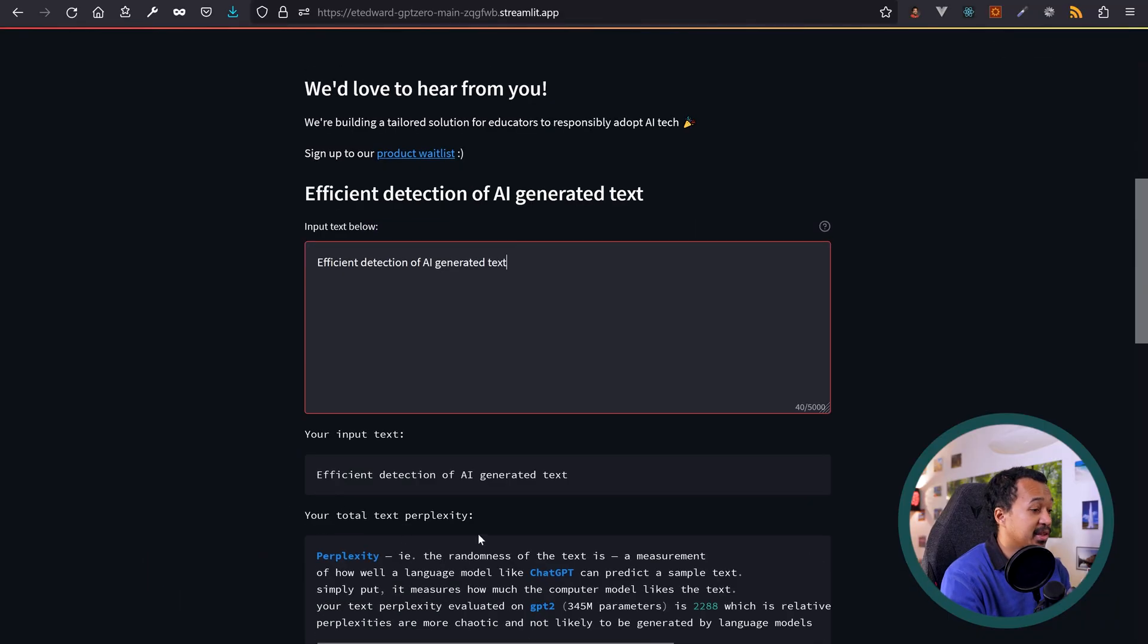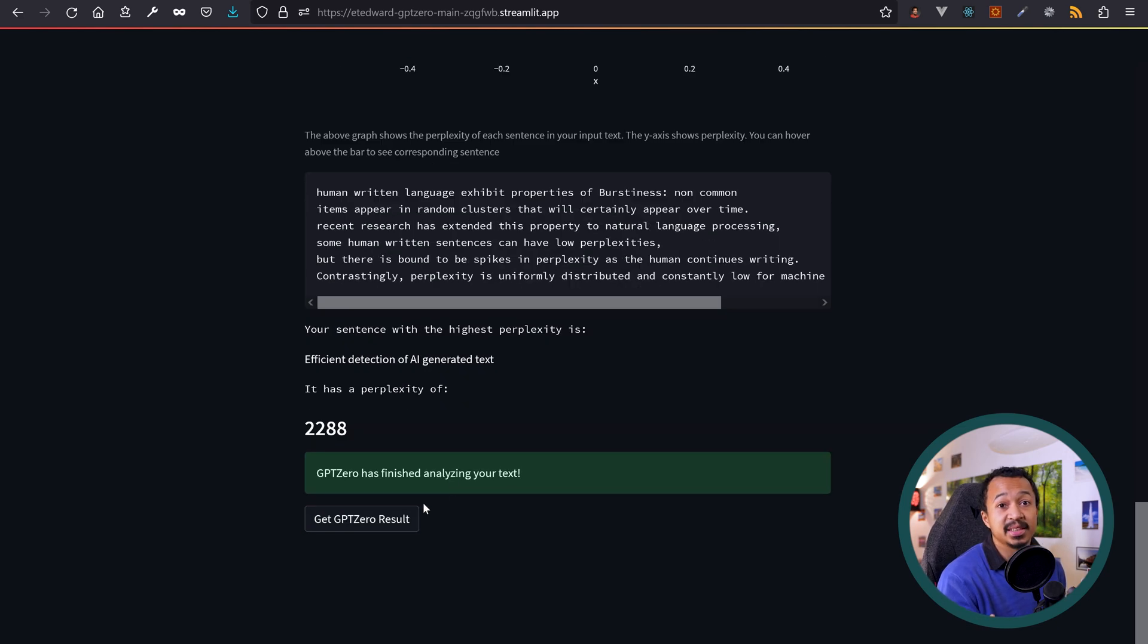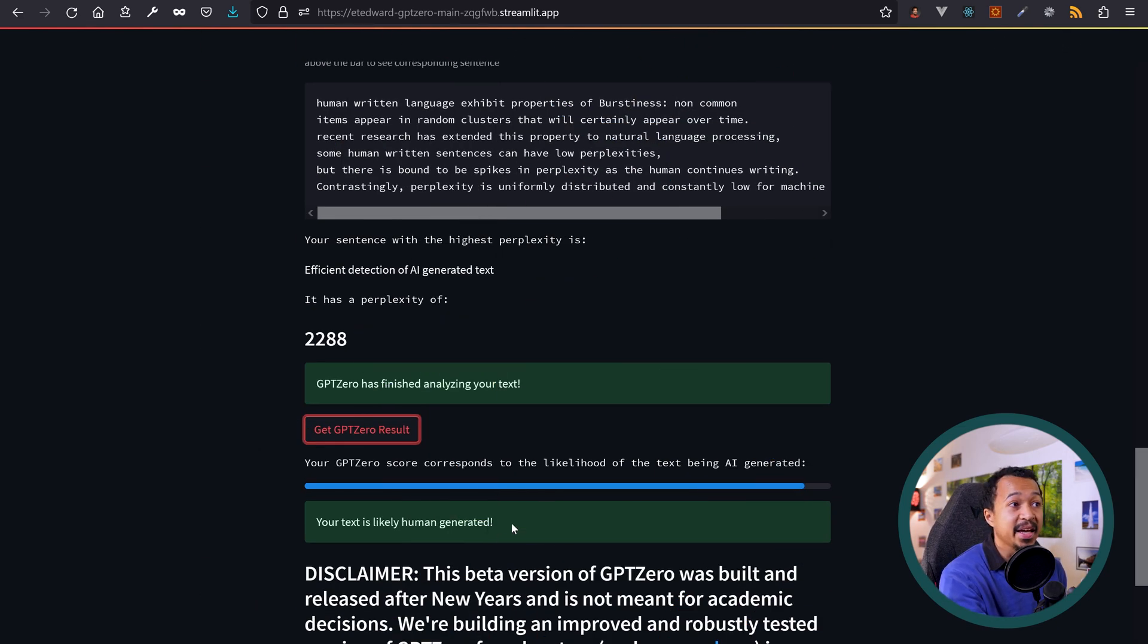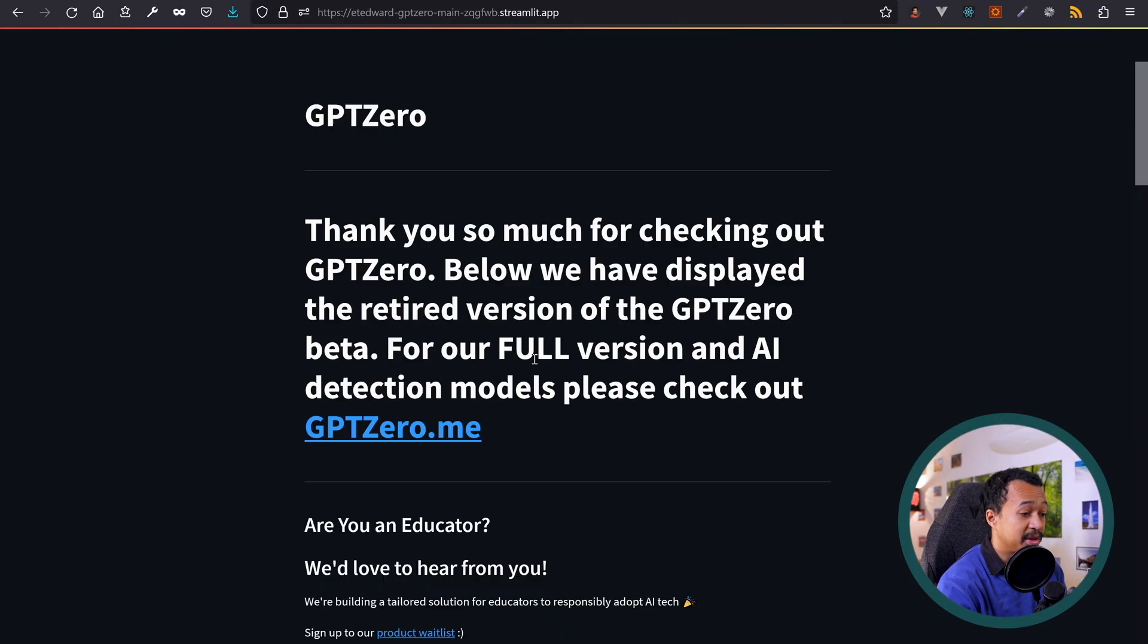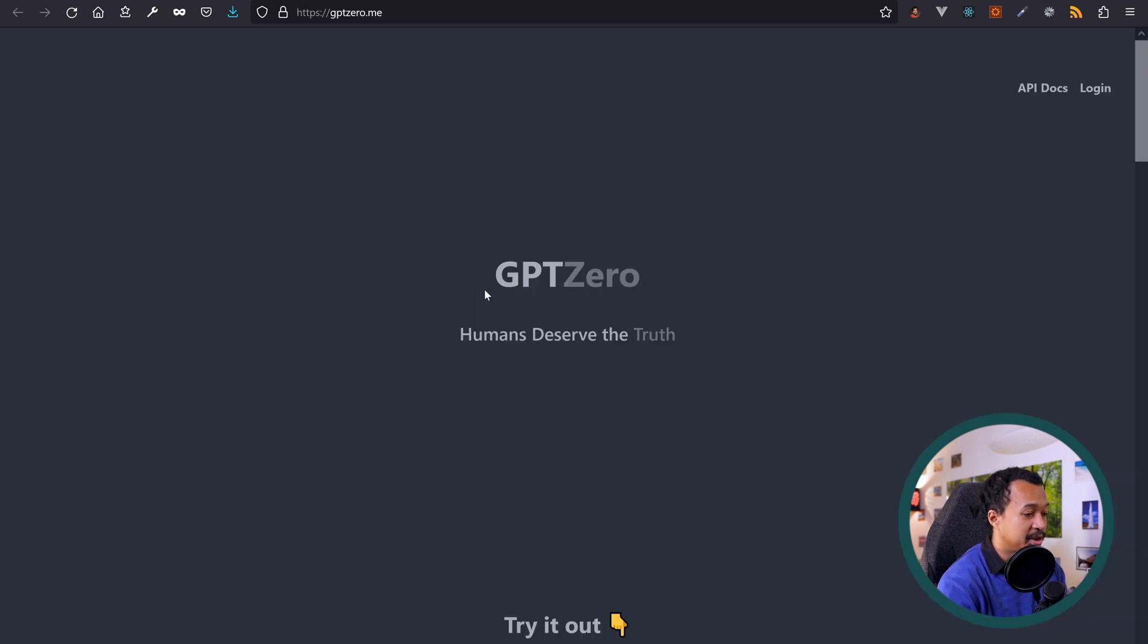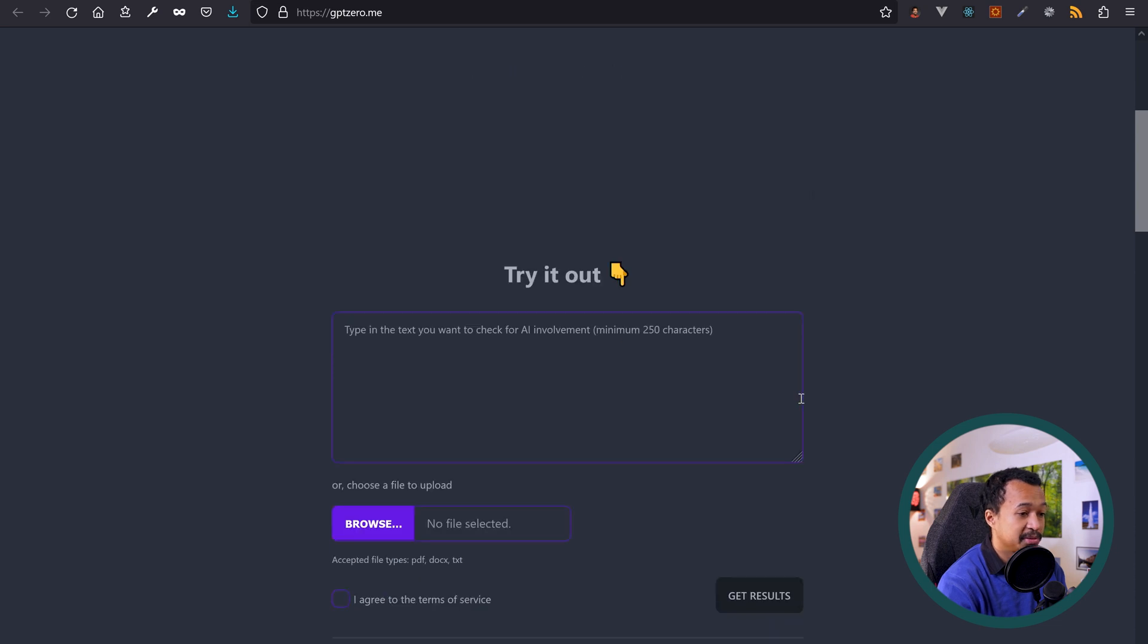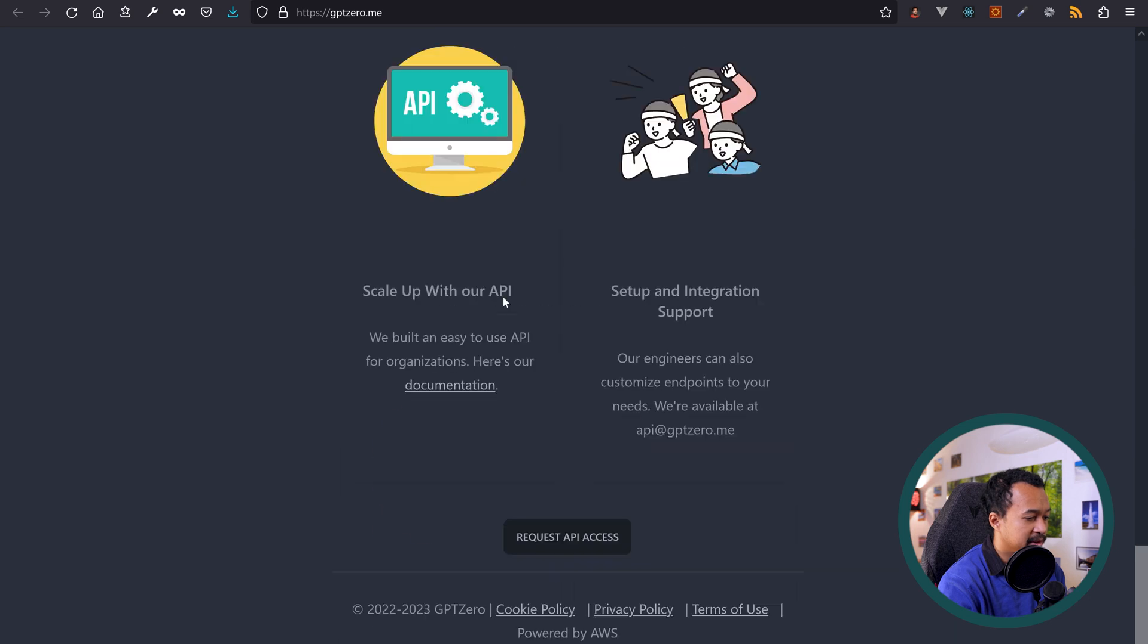Another Streamlit GPT app, GPT-0, is a Streamlit app that detects if text was generated by AI. Wait, apparently this is the retired version of the GPT-0 beta and there's a full version coming soon. Okay, let's click on the link. GPT-0, humans deserve the truth. Oh, this is a beautiful React. Is there a pricing? Yeah, email for new features and API access.